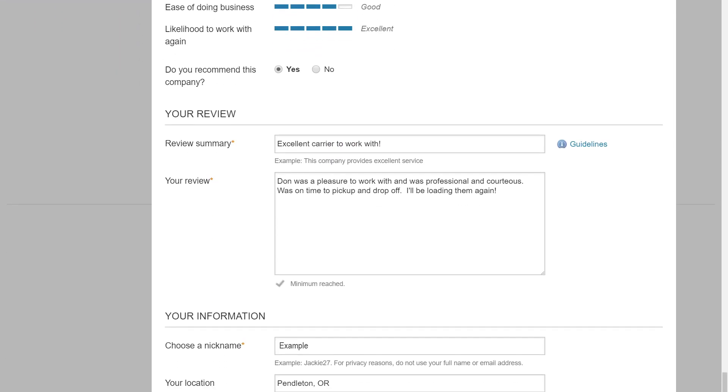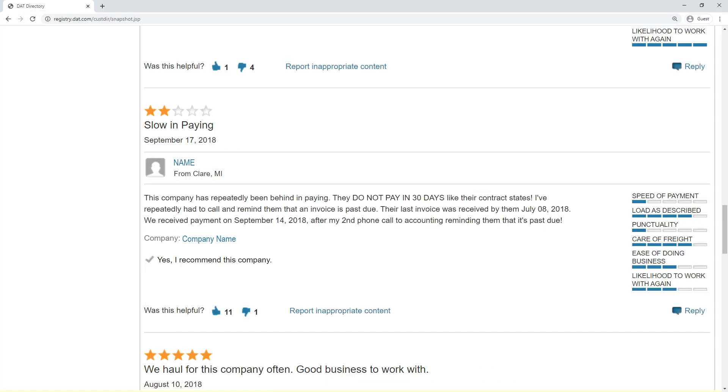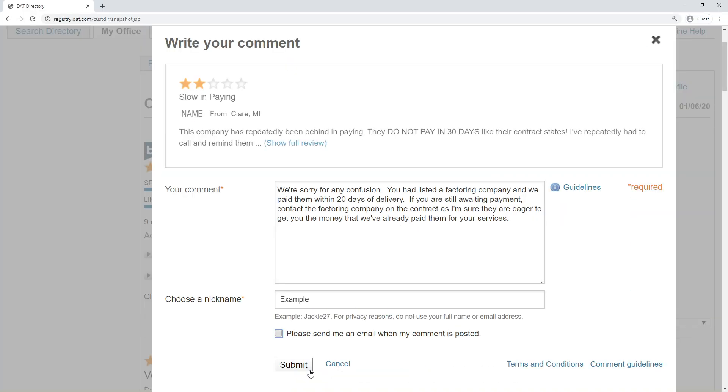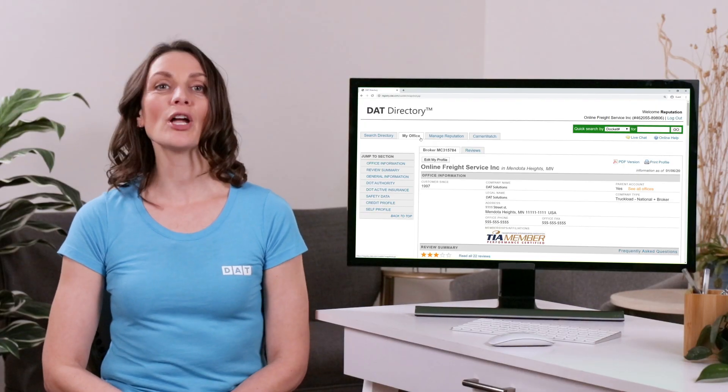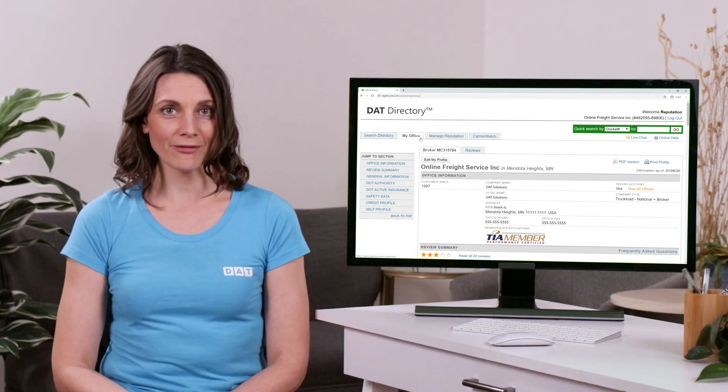If somebody left a poor review, you should tell your side of the story. No reviews? Send a review request to a few companies you commonly work with and give them one too.